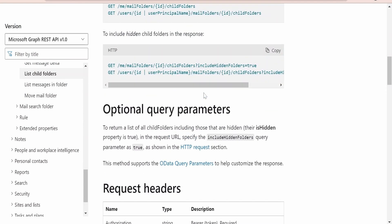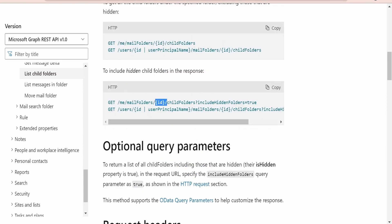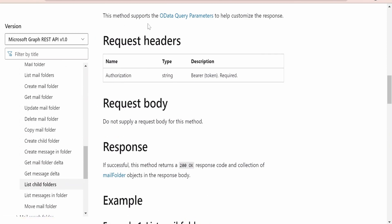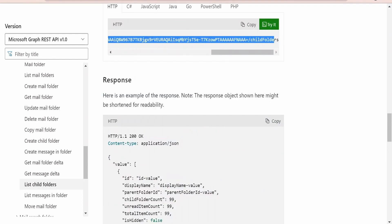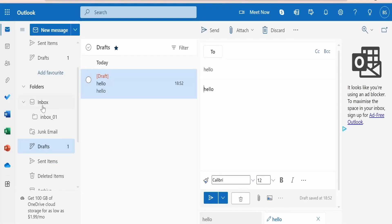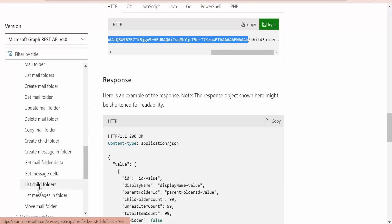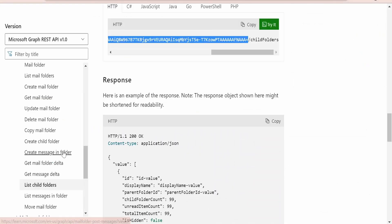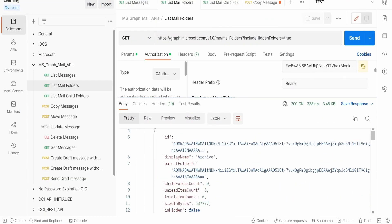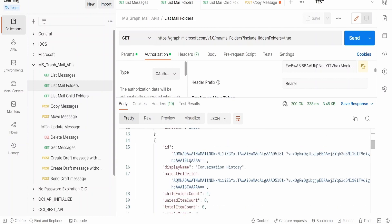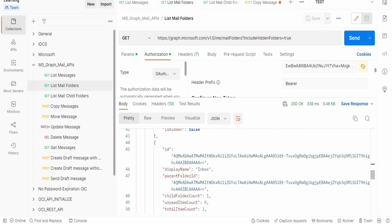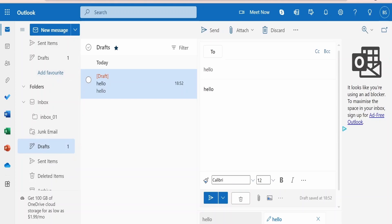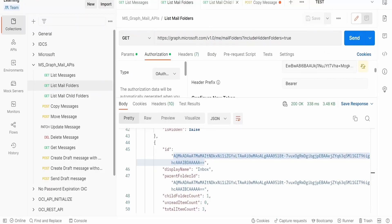If you look at the sample request for list child folders, we need to provide the ID of the parent folder after mail folders. Microsoft has documented that the ID we should provide is the parent folder ID obtained from list mail folders. In our case, that is the ID of our inbox folder. If we pass that inbox folder ID, we will get the ID for the child folder using list child folders. In Postman I have provided the URL as documented by Microsoft for list mail folders. In the response, scrolling up, we get the IDs for parent folders like archive, conversation, deleted items, drafts, and inbox.